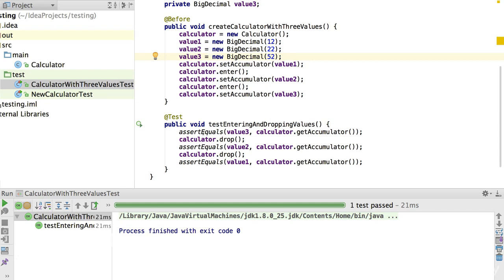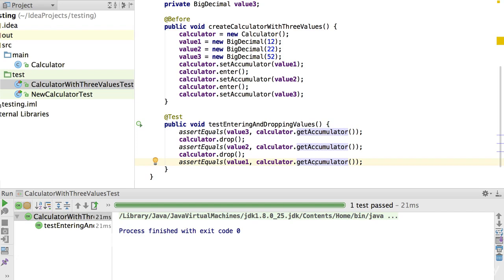But this test method is still not too great. Looking at what it's doing, it's making three separate assertions — which is not necessarily a bad thing — but it's actually executing the drop method several times, involving separate pieces of behaviour on our calculator. It's far cleaner and more maintainable to have separate test methods where each one is testing a distinct piece of functionality. So thinking about what we're testing: the accumulator after three values are pushed, the accumulator after a single drop, and the accumulator after two drops. That sounds like three tests rather than one larger test.